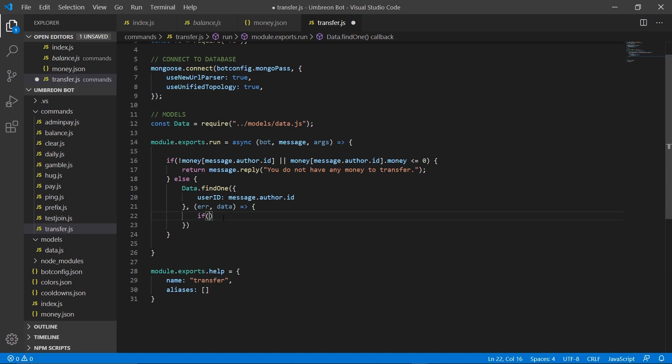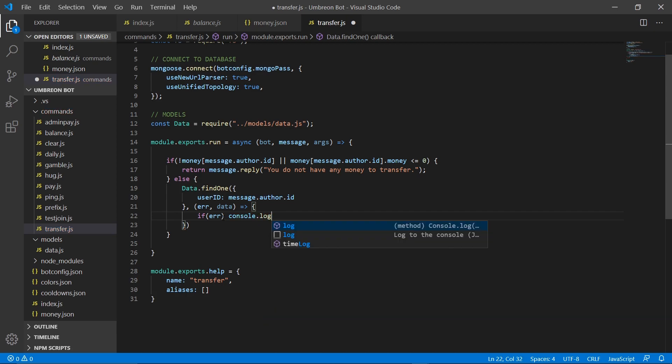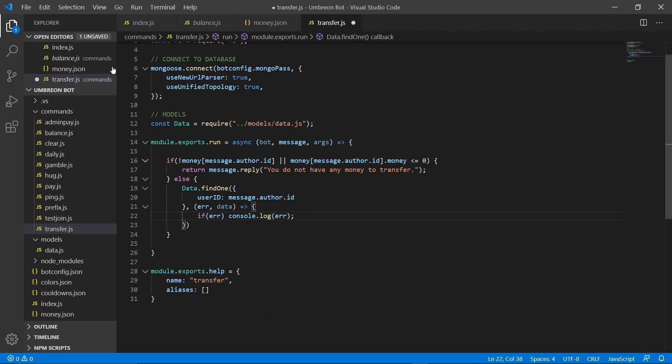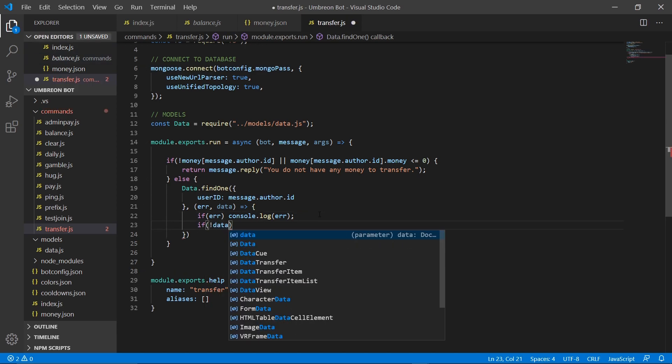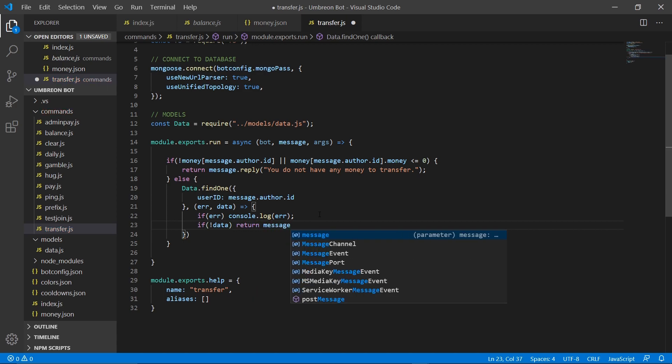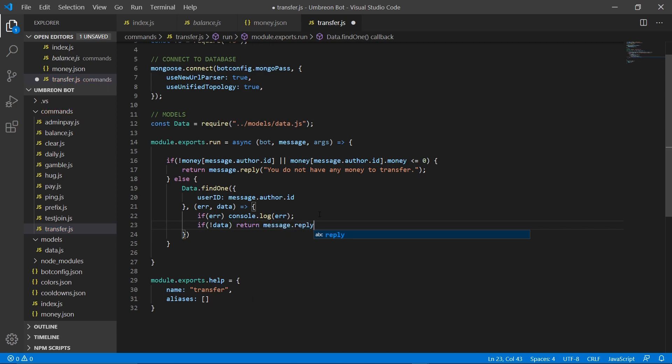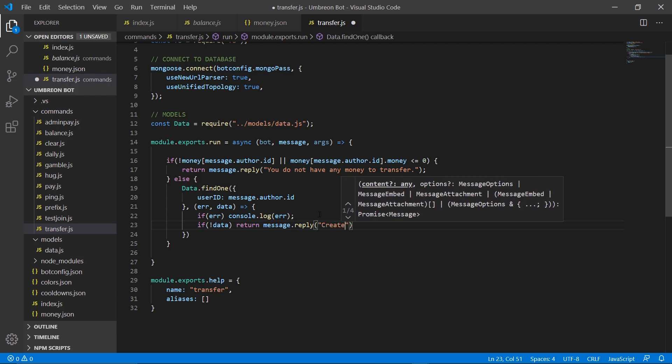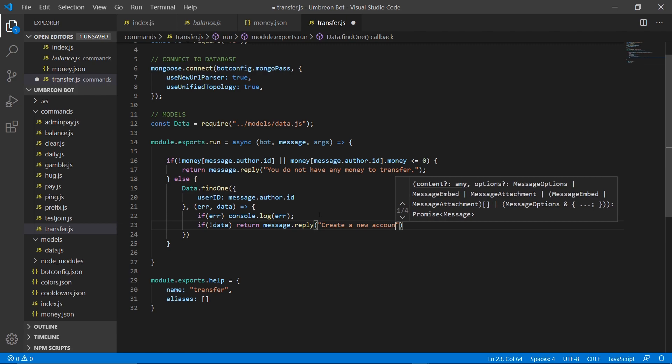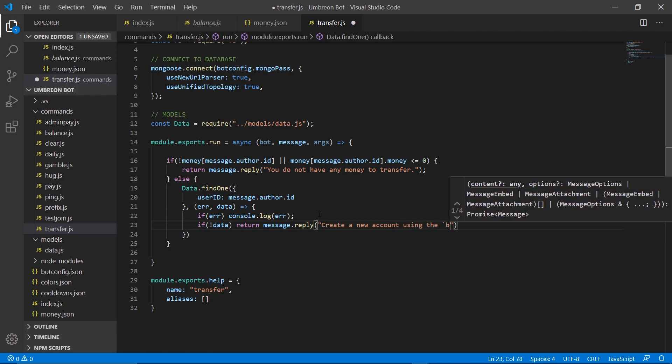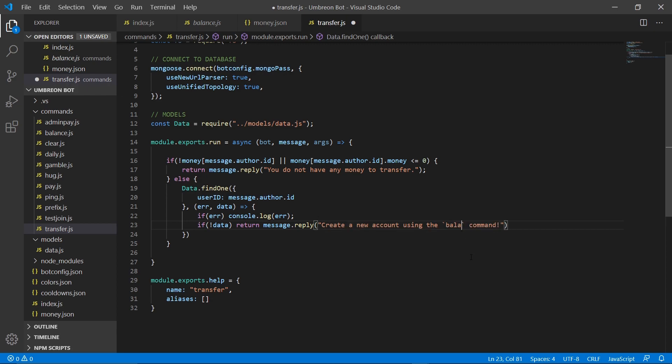And now we're going to do if error, we're going to console.log error. After that, we need to check if data does not exist. If it does not exist, we're just going to return it and make this nice and easy. Message.reply, create a new account using the balance command.